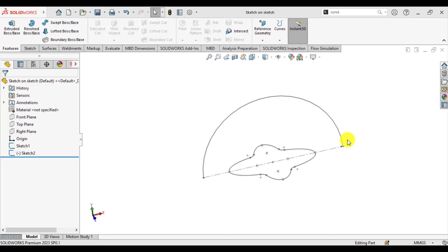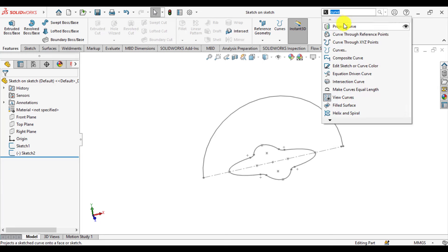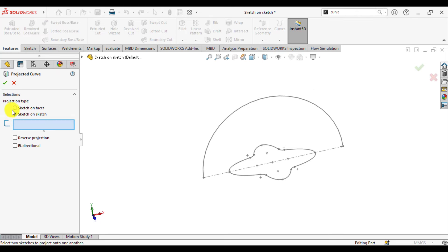Our next option is to make a projected curve using the Sketch on Sketch option. So open this part file. Again, go to Curve and select Project Curve. From the projection type, select the Sketch on Sketch option.